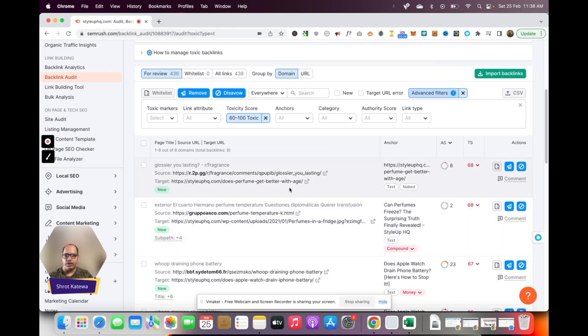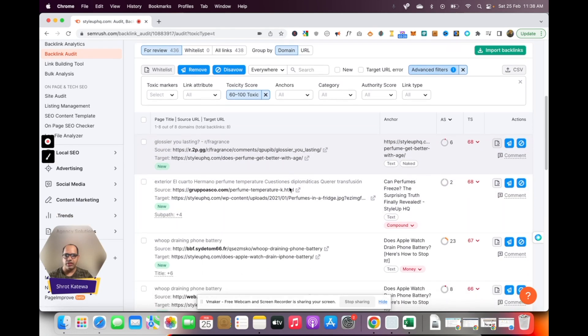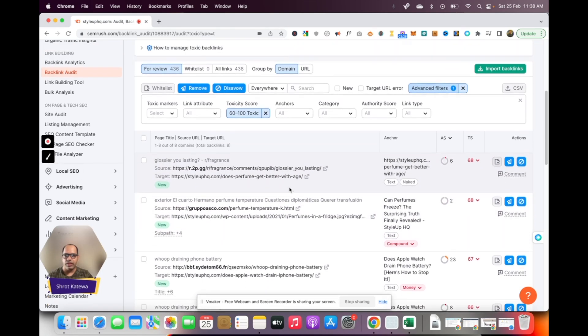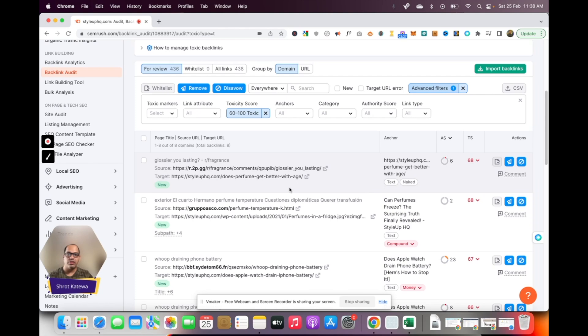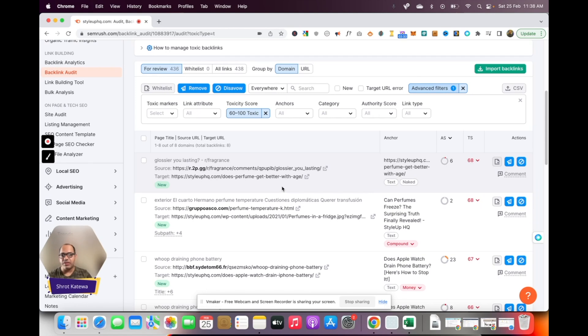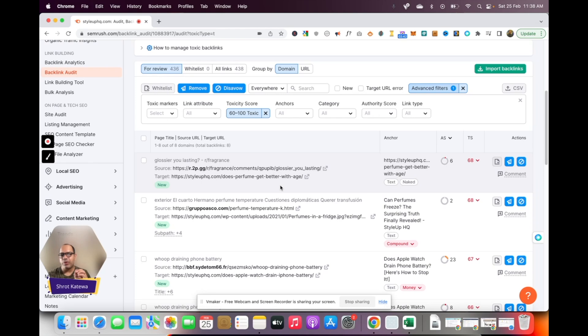Then click on URL and next click on move to disavow. You need to repeat the process for each of these links. Now the links which are considered as toxic, I've seen in my experience they tend to be mostly spammy links. I'm not going to go through each of these links, although there are just eight links. Depending on your website, in your case I would probably just check them out.